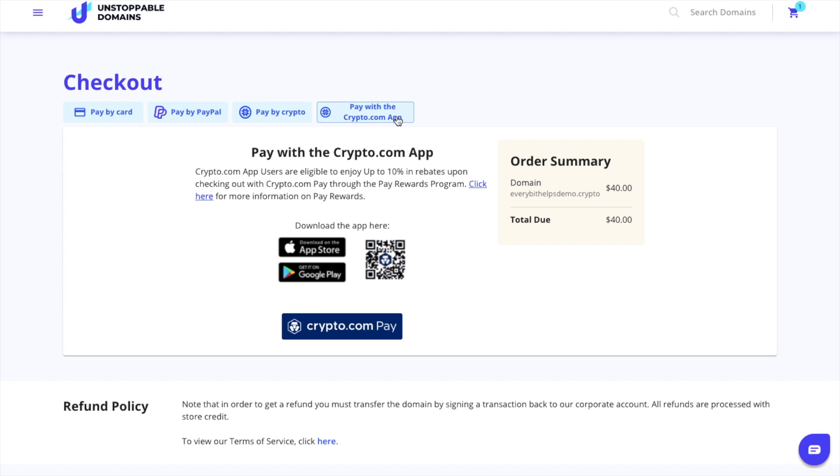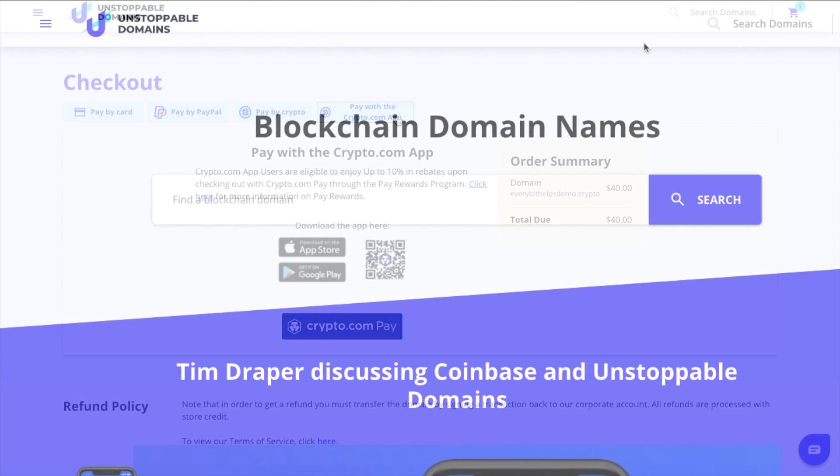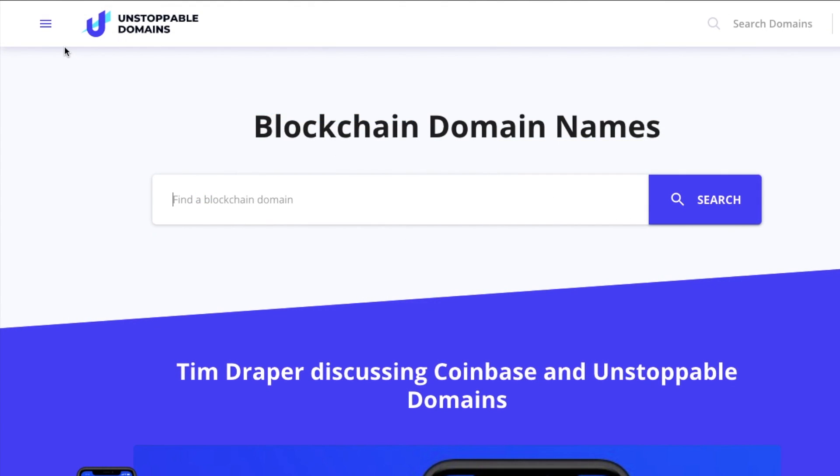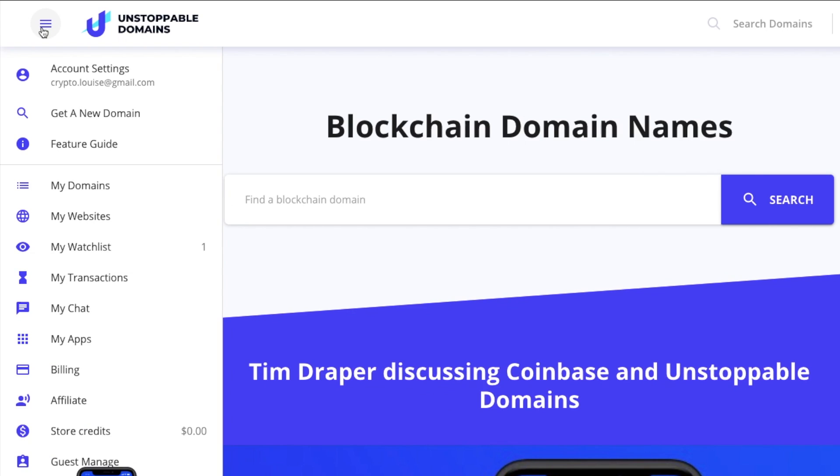They do tend to run offers when you pay in conjunction with Crypto.com and I've got a full tutorial about how to use Crypto.com if you're interested in finding out more. Once your purchase is completed, your domain will appear under My Domains.